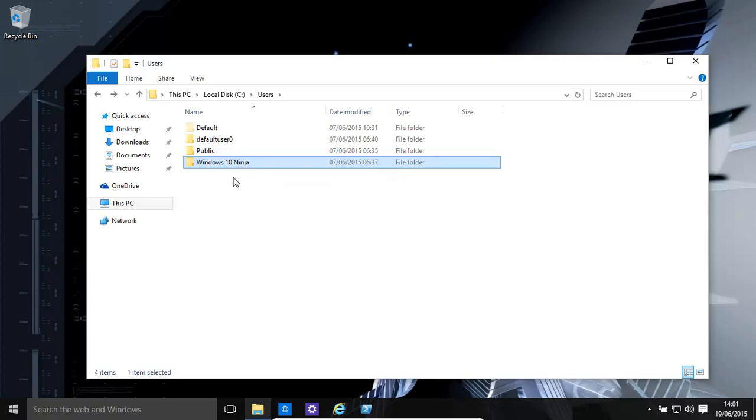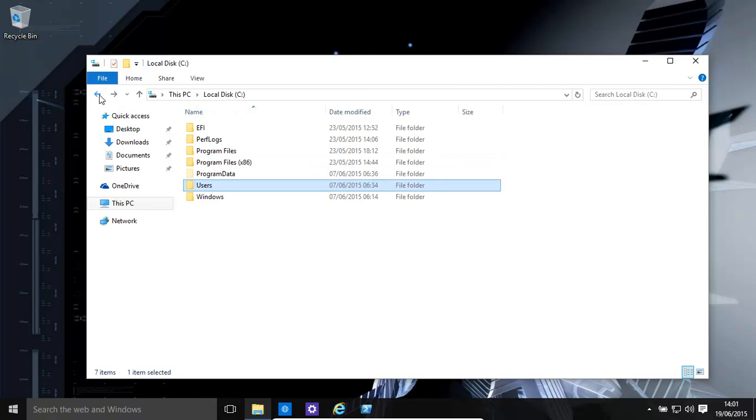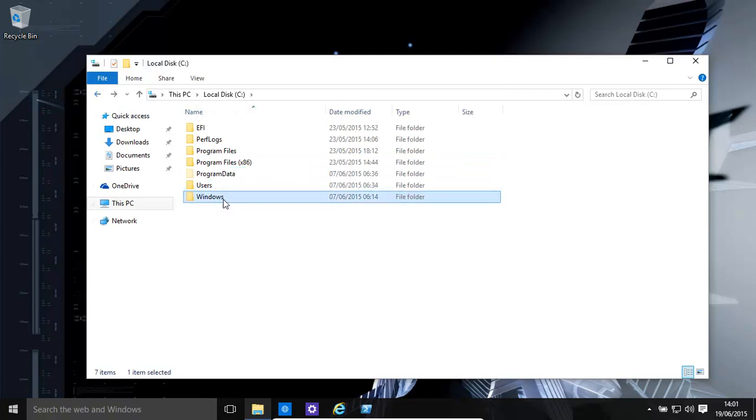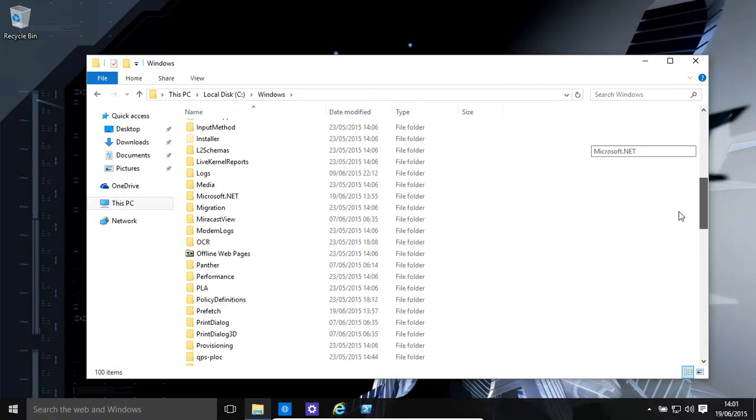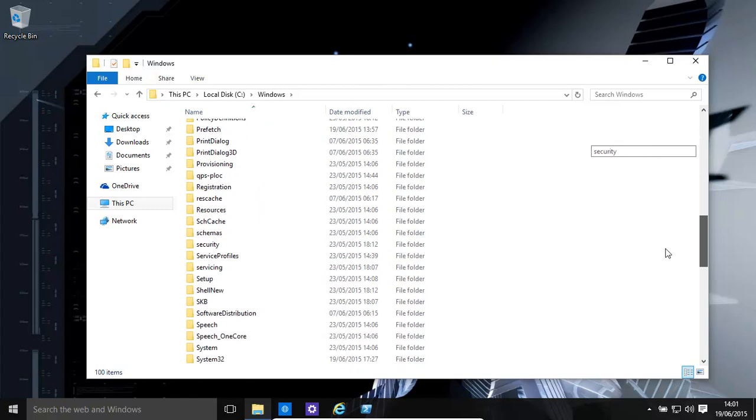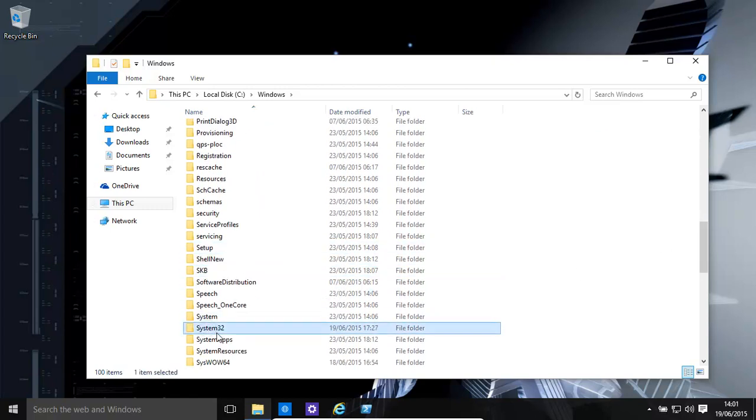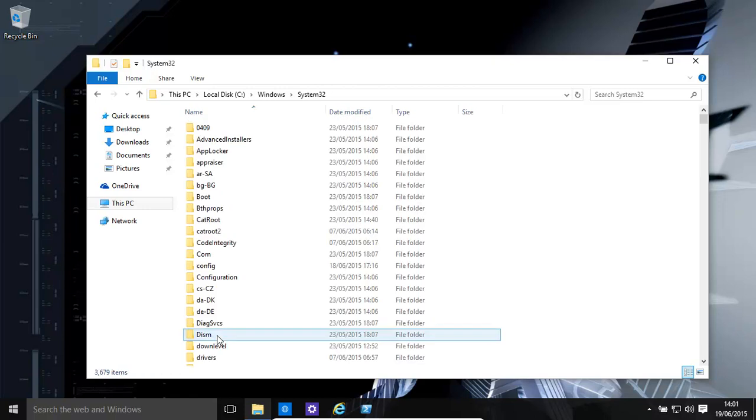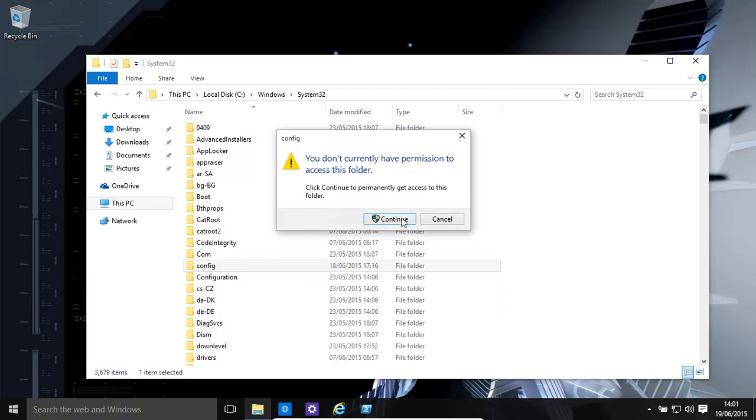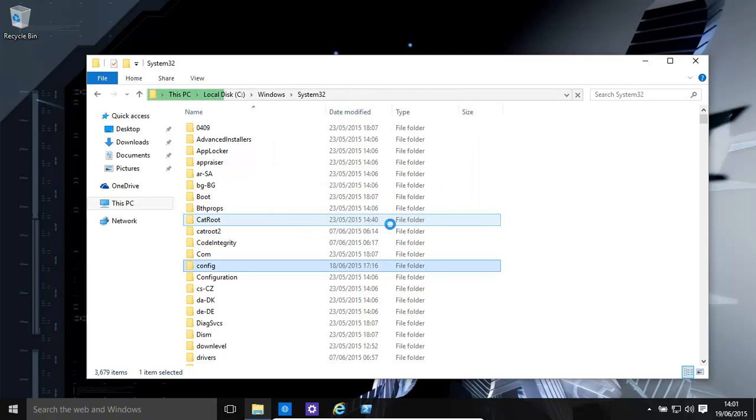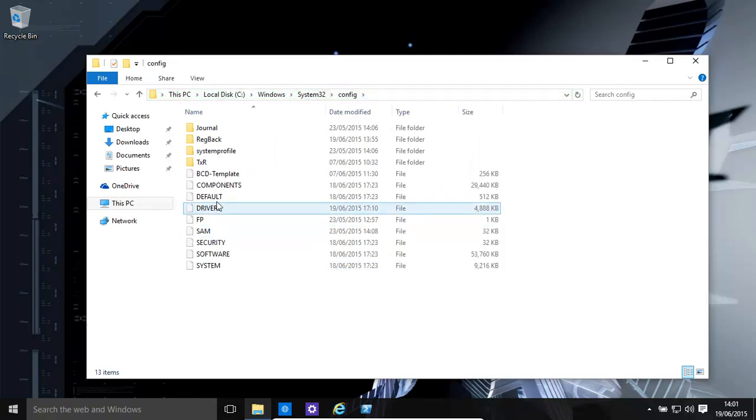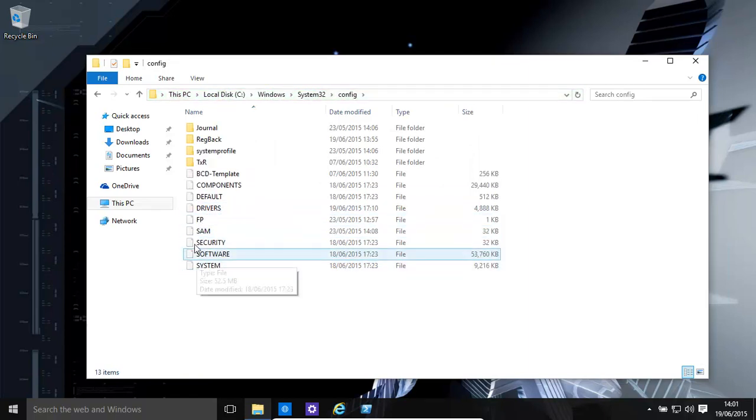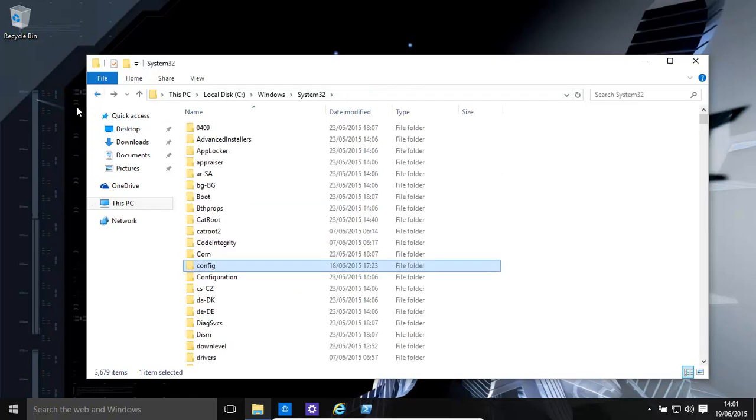You also have the Windows system32 config files, which has the main registry files. This has been covered in a previous video, however, we'll just go over it quickly. The config - this is the user-specific registry backup for the computer itself. You would want to probably backup that.